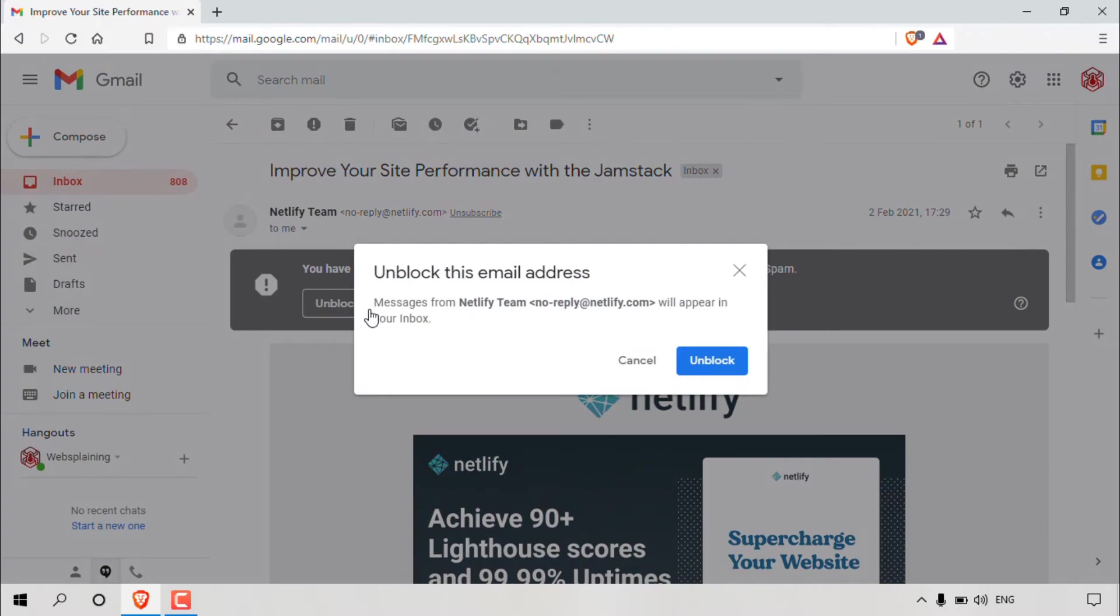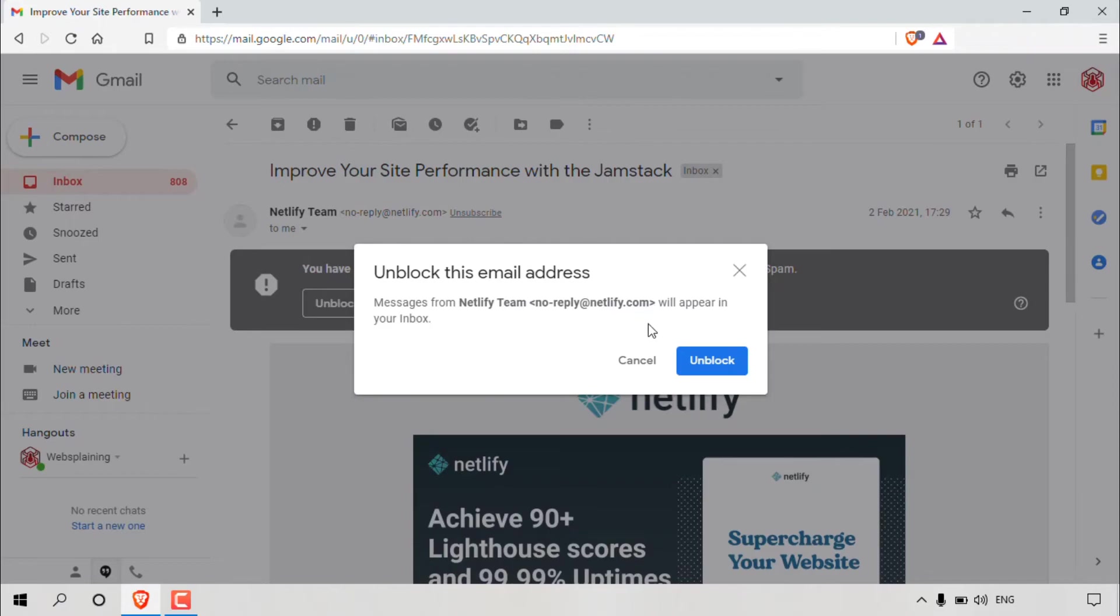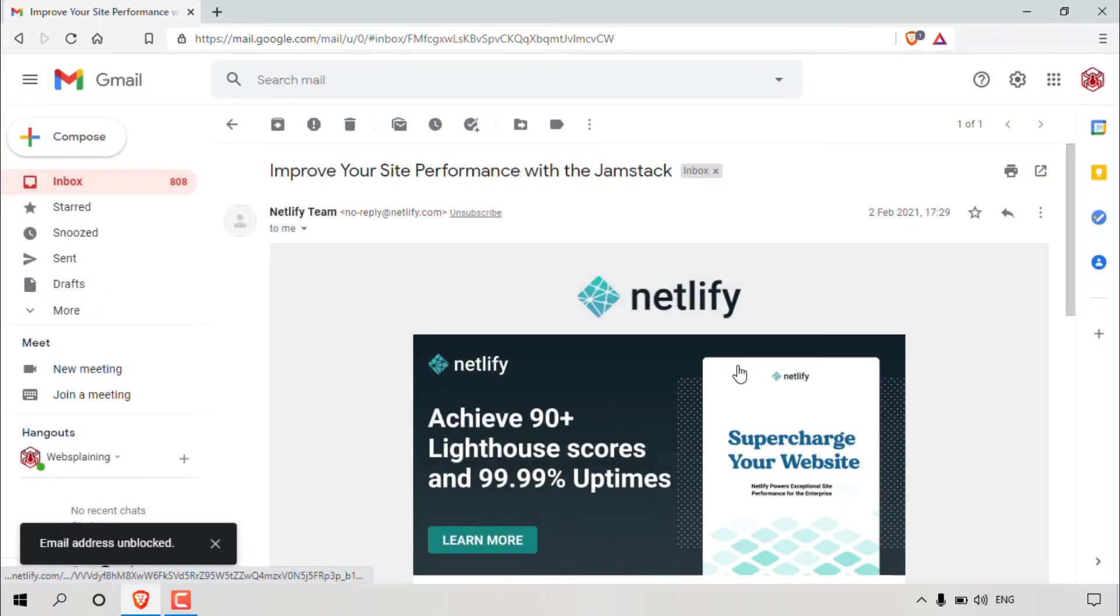Again, you'll get a notification from Gmail which says unblock this email address. Messages from Netlify no-reply at netlify.com will appear in your inbox. You have the option to cancel and the option right beside it is to unblock. I'm going to left click on unblock to unblock this email address.